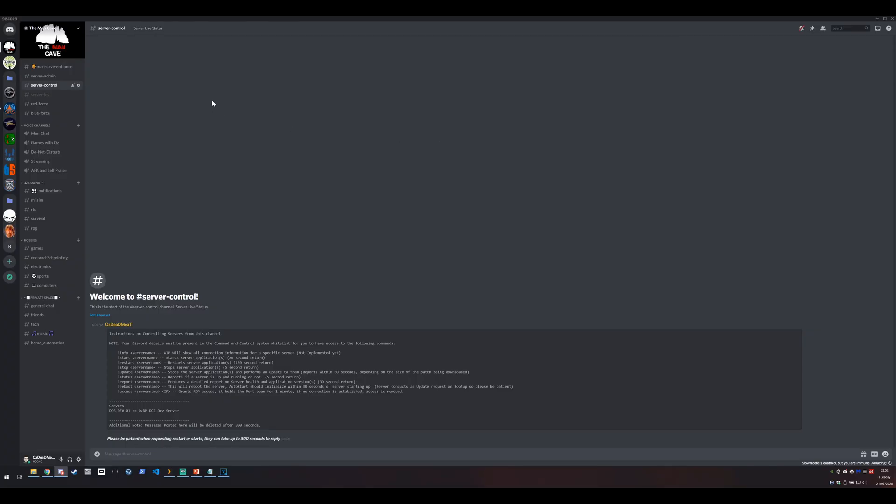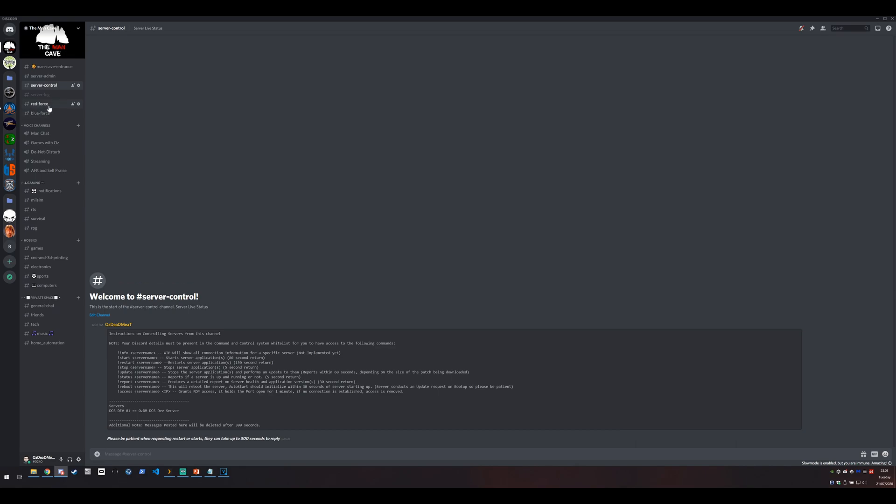So here we are on my Discord server, The Man Cave. We've got a few channels here. We've got the server control channel. This is an admin-only channel that I only let my power users and my server admins get access to. This is my server log. Only my server admins can get access to that. And then I've got a red force and a blue force channel and this is where my group members can jump in and chat as well.